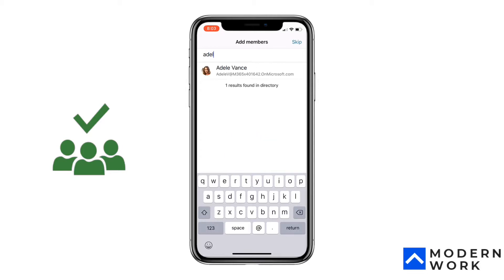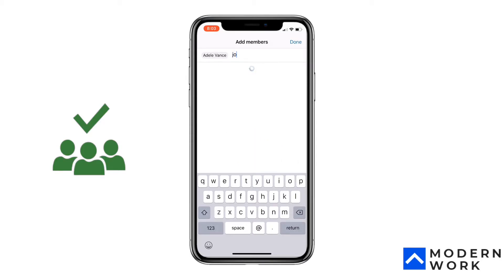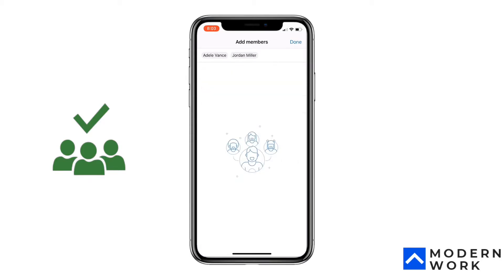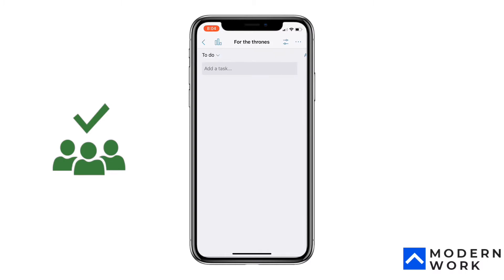I'll click Create — it's a public plan. Now I can add people; let's add a few members. Let's add Jordan. It usually takes a little while for the plan to be created because you're actually provisioning a whole Office 365 group behind the scenes. There you have it — the plan is created.